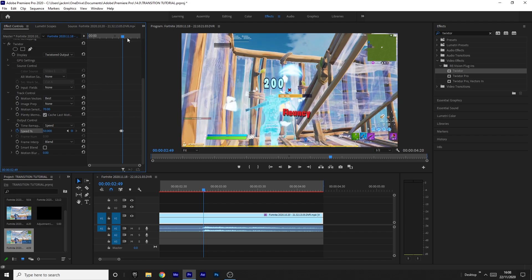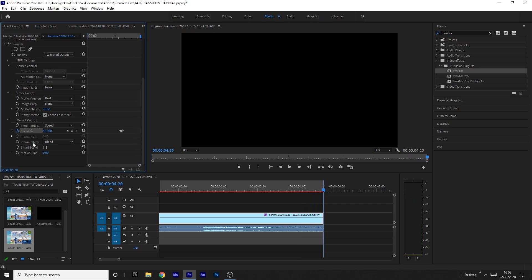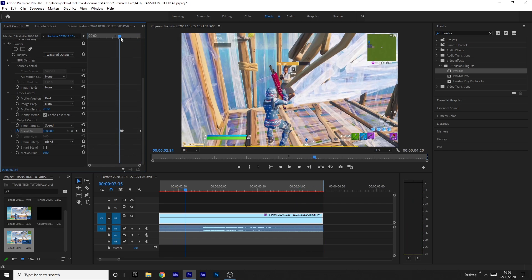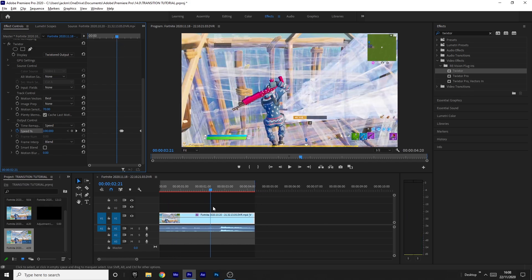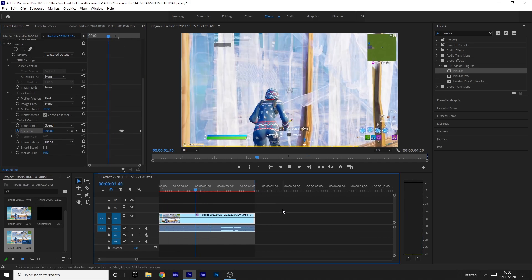And then what I'm going to do is I'm going to go to the end of the clip and I'm going to bring the speed back up to 100. That was nice and easy and you've already got what looks like a nice little bit of time remapping.